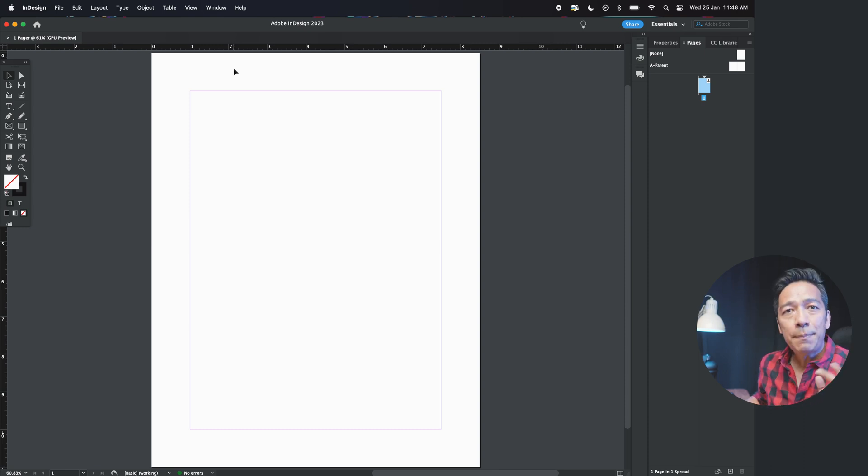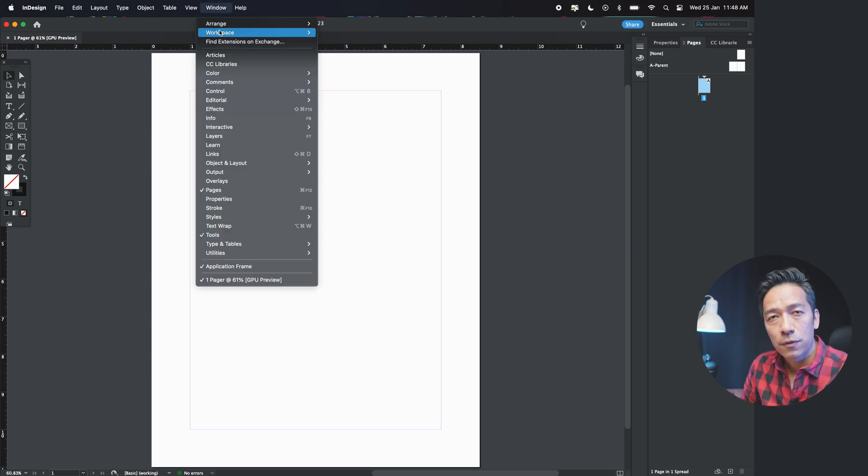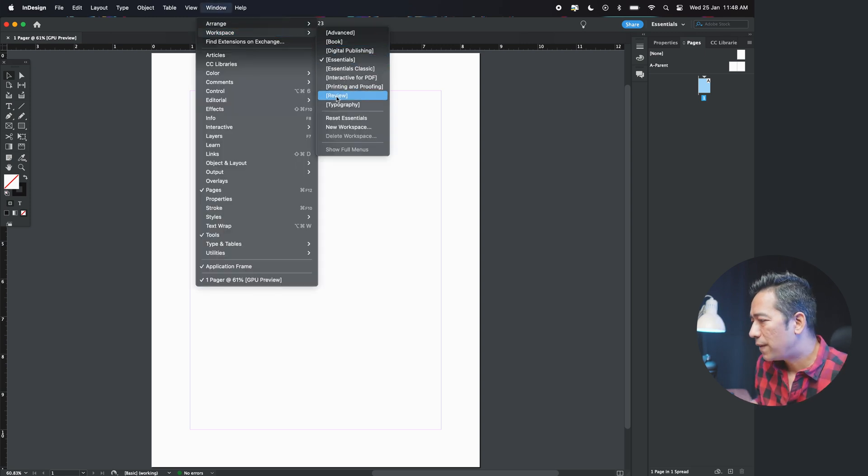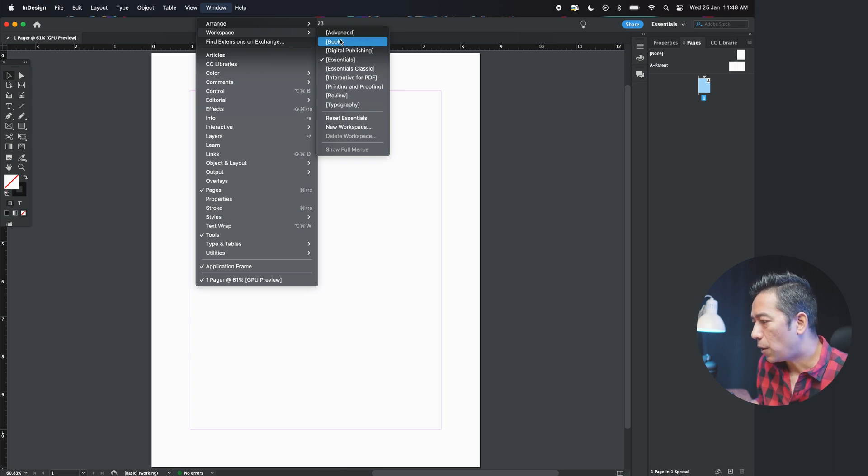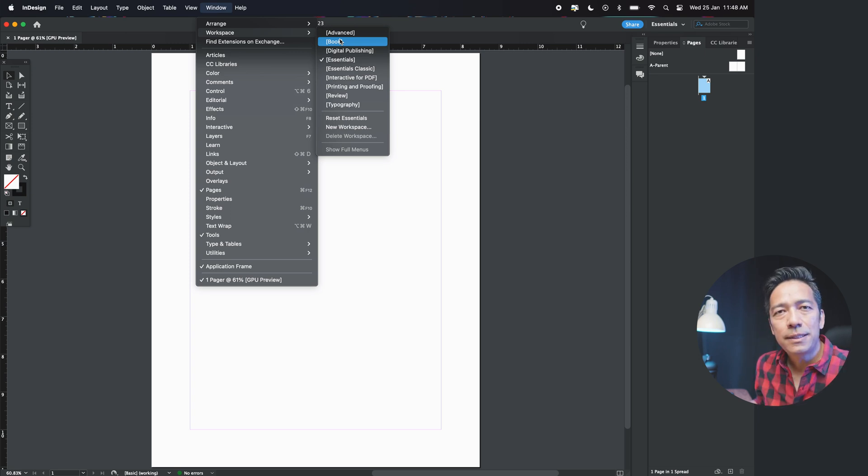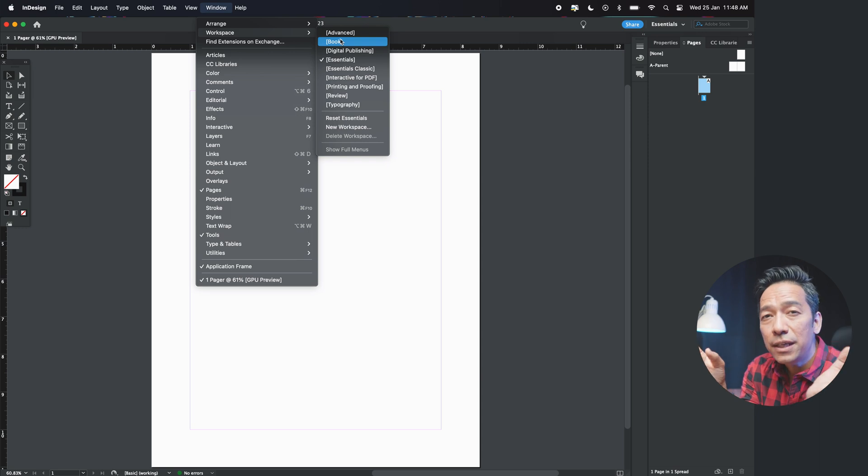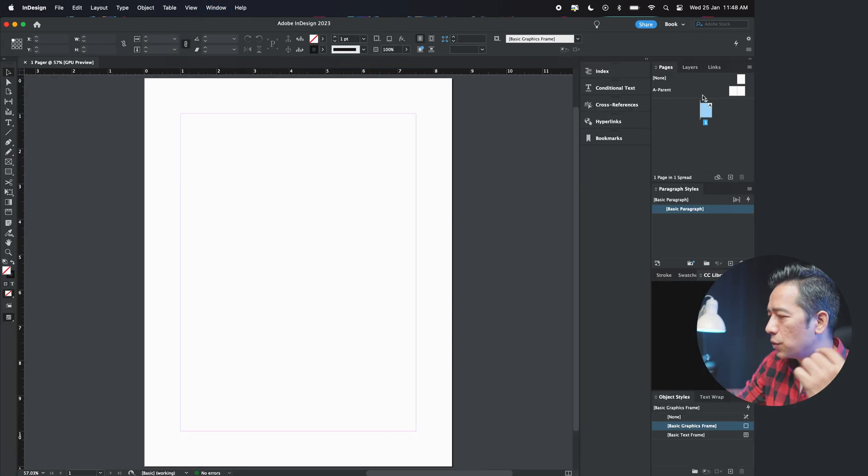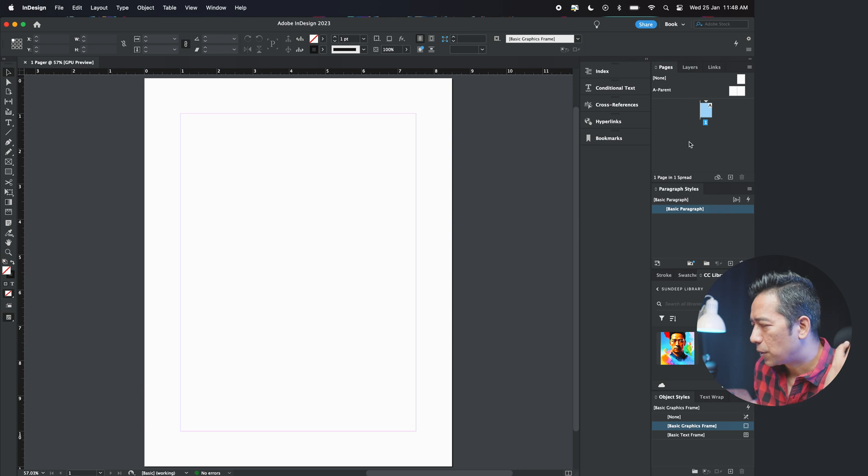So here comes our one page. Step number two is now to understand what kind of workspace do you need. Workspace you will find in window workspace. And you have all these different options that you see here. Let me just show you quickly. Workspace is basically the interface, which makes things convenient for you according to your requirement. For example, if you're creating a book, then your workspace entirely changes, you will have all these templates accordingly.